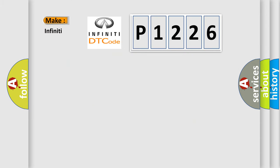So, what does the diagnostic trouble code P1226 interpret specifically for Infinity car manufacturers?